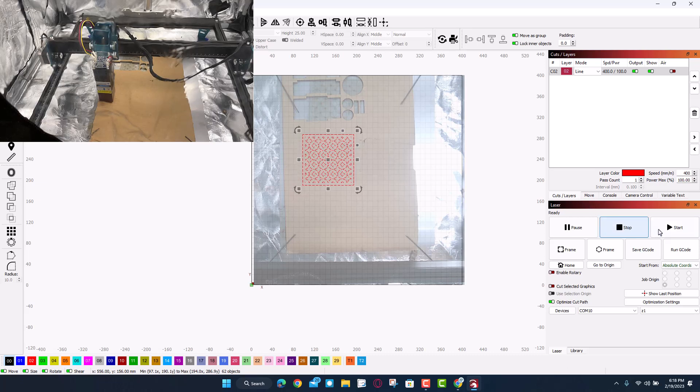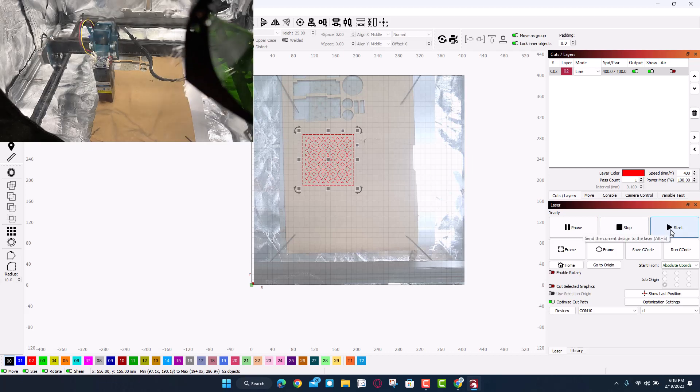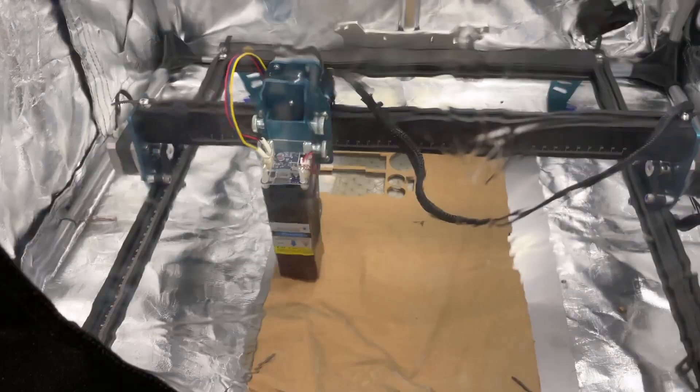So let's close the cover. Real quickly, we'll check our cuts. We're gonna do a 400 speed, one pass, 100% power. Friends, it's time to grab my goggles and let's make something magical.